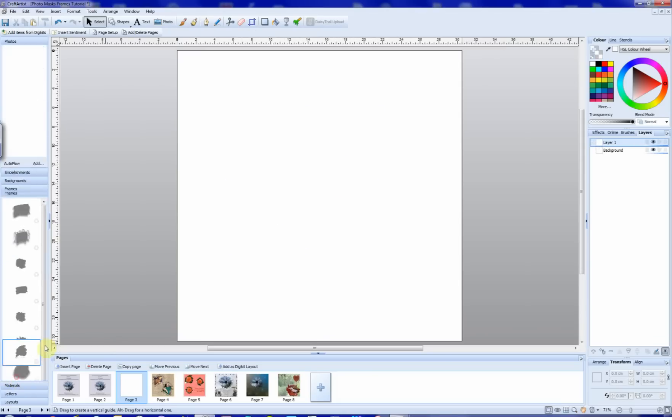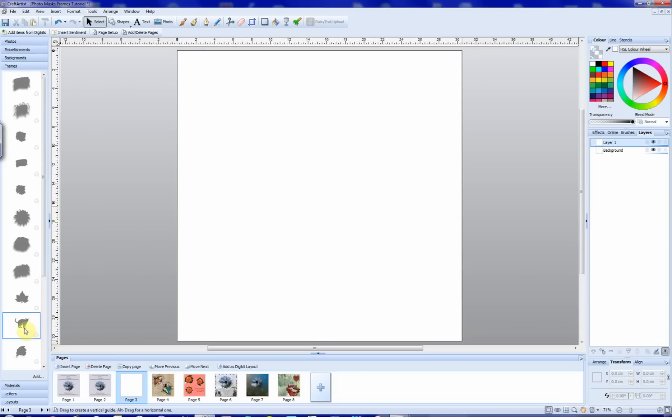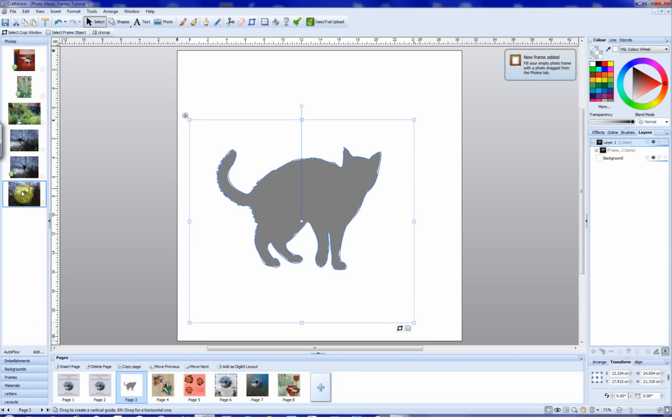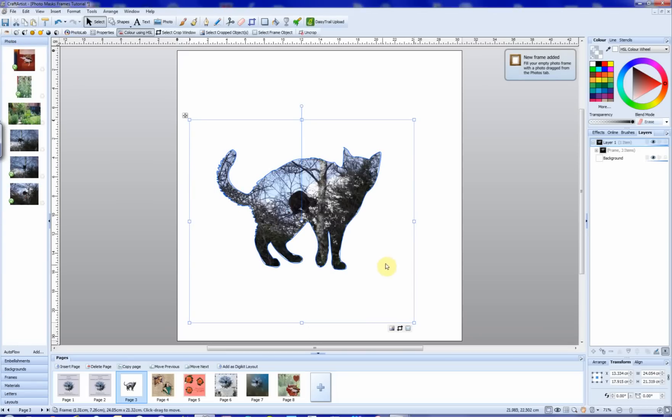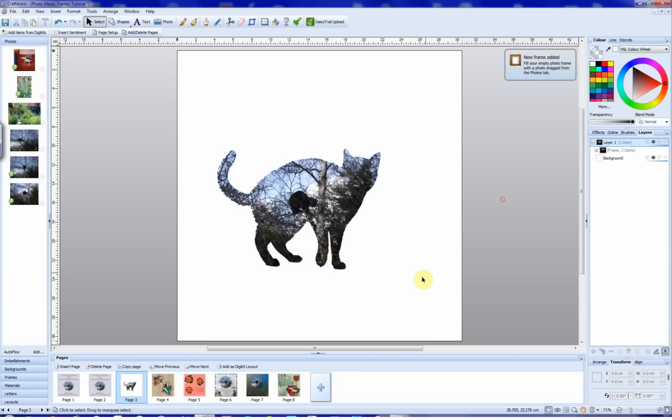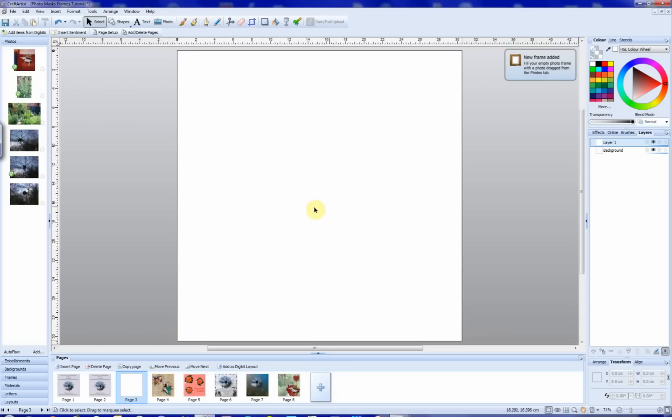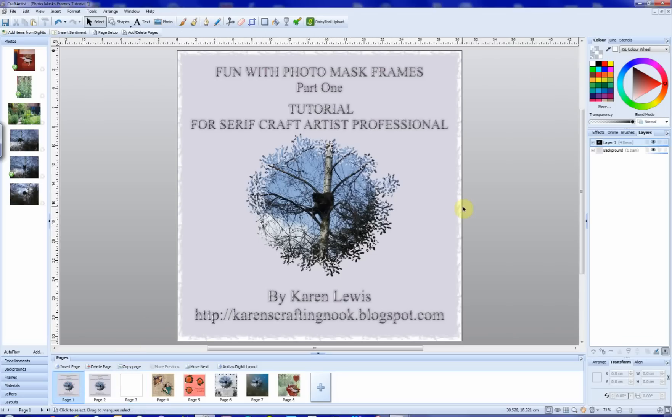So that's part one of this tutorial. So if you'd like to join me in part two, I'll see you there.